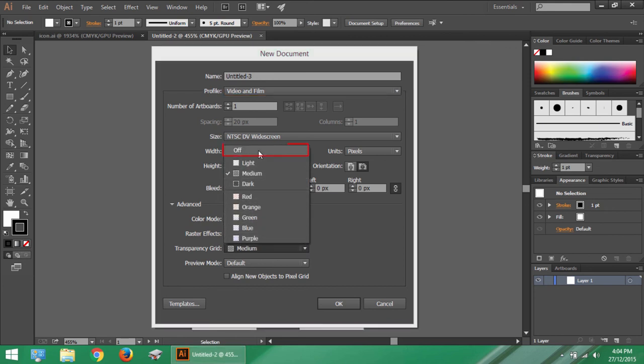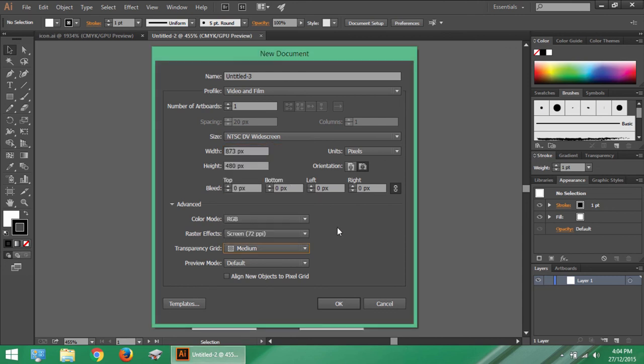You may also turn off the transparency grid. Now a detailed discussion on the use of video and film profile will be done in future chapters. So for now you can leave it.